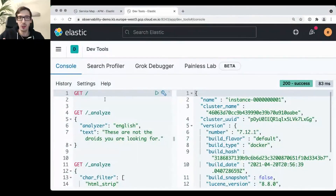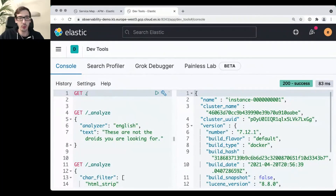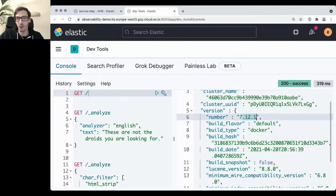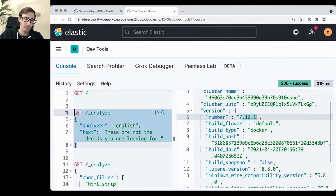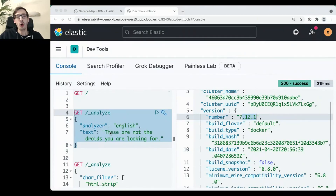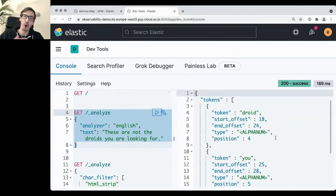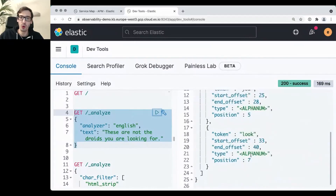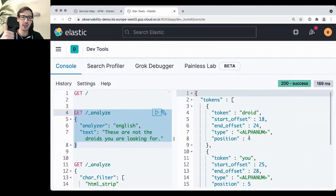Let's try that hands-on. These are Elasticsearch queries in Kibana's Console — basically the equivalent of curl to localhost:9200, but shorter. I'm using the _analyze endpoint, saying: 'This is an English text — show me what happens when you analyze it with the English analyzer.' The output shows the tokens: 'droid', 'you', 'look' — it has lowercased, tokenized, removed stop words, and stemmed the input.